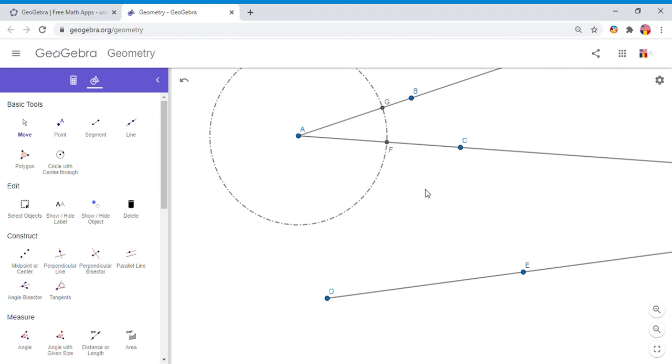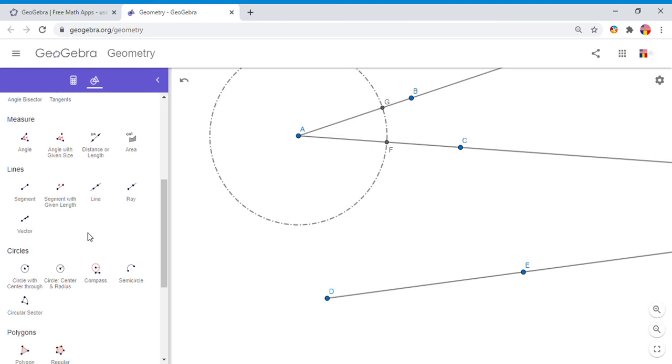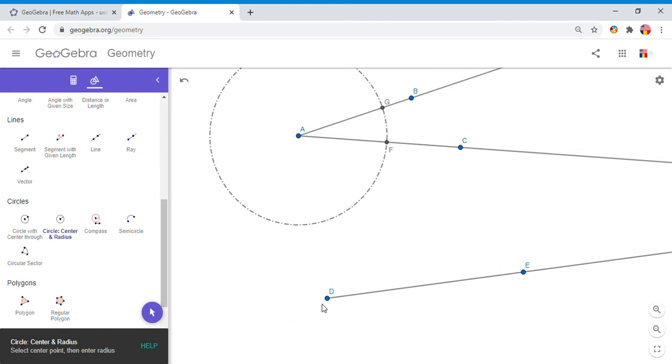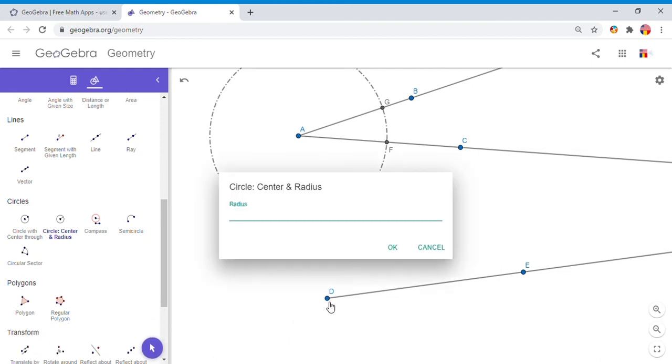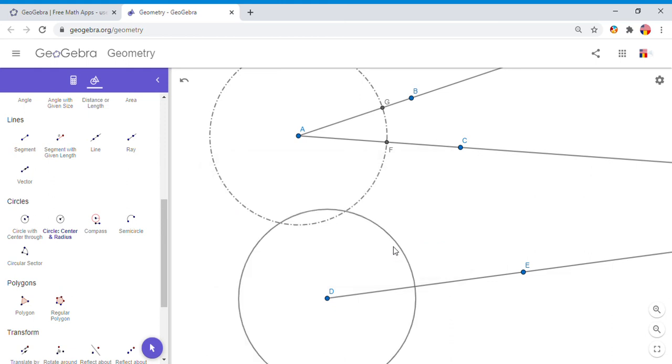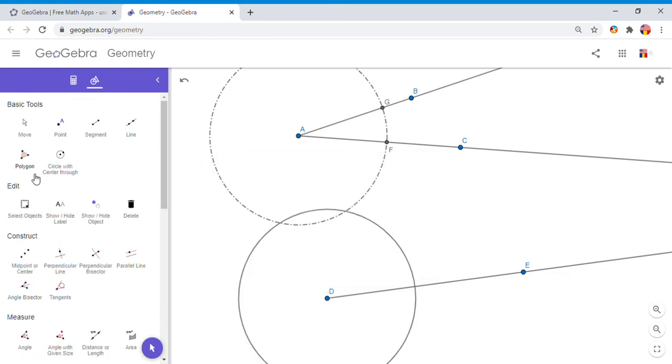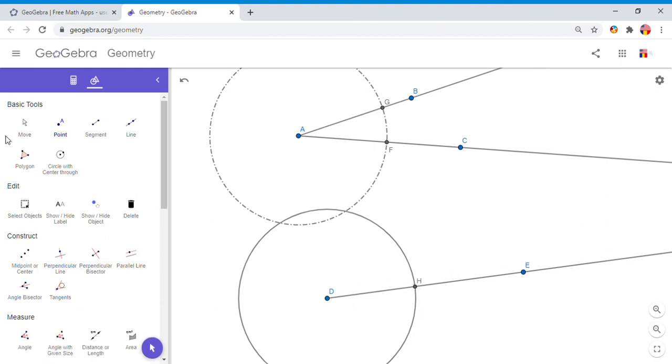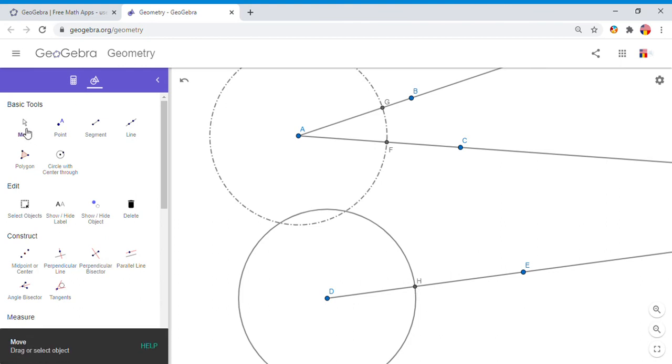Now I'm going to do pretty much the same thing down here. I'm going to click on Circle Center and Radius. I'm going to choose the vertex D now, and I'm going to use the same radius of 4. If you notice, we have an intersection point here, point H.